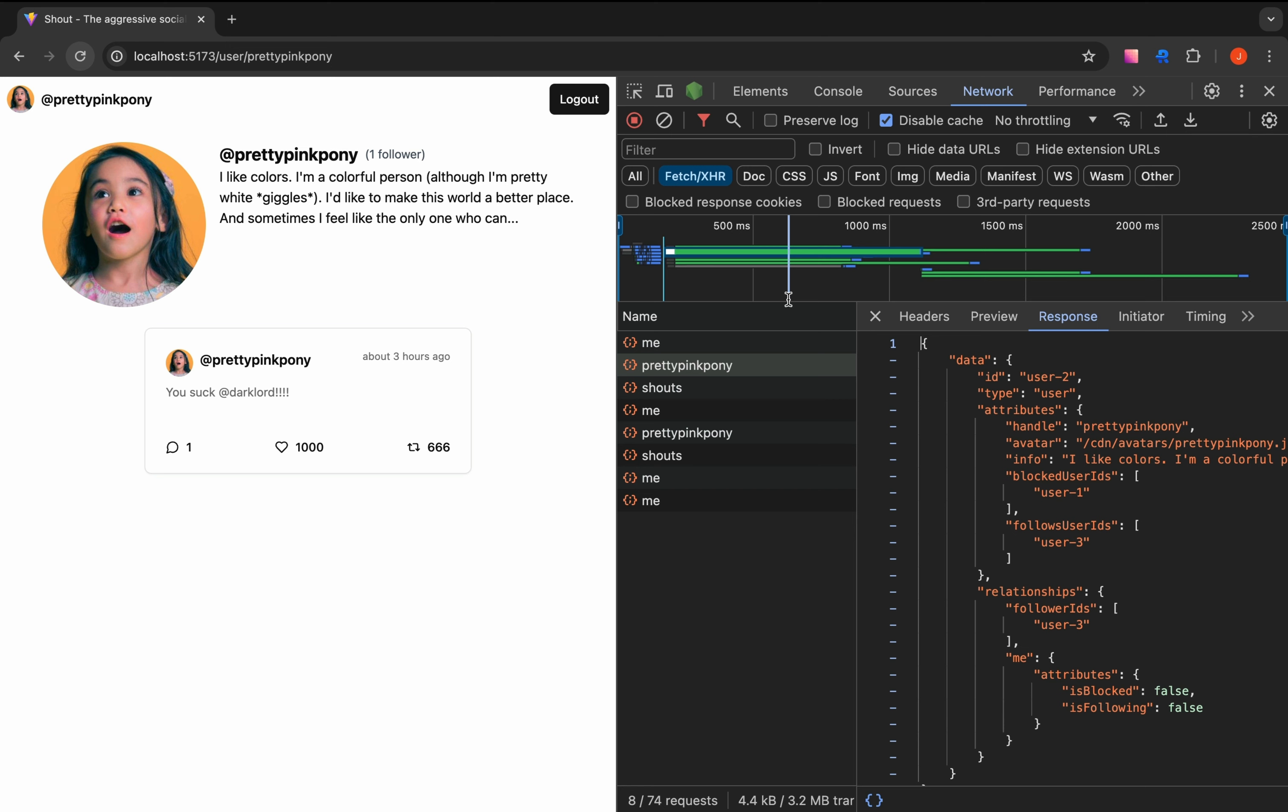DTO is a useful pattern, as you can model the data according to the needs of the consumer. You can include additional data that isn't included in the original database model, like relationships.follower IDs.